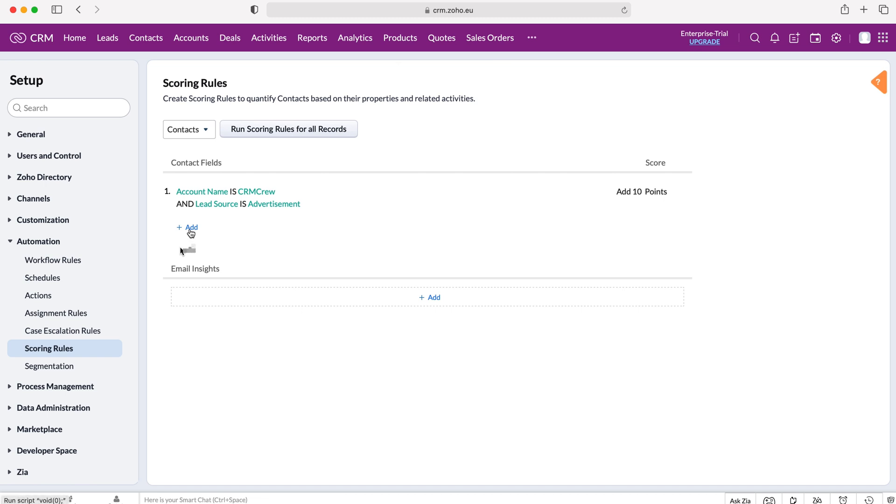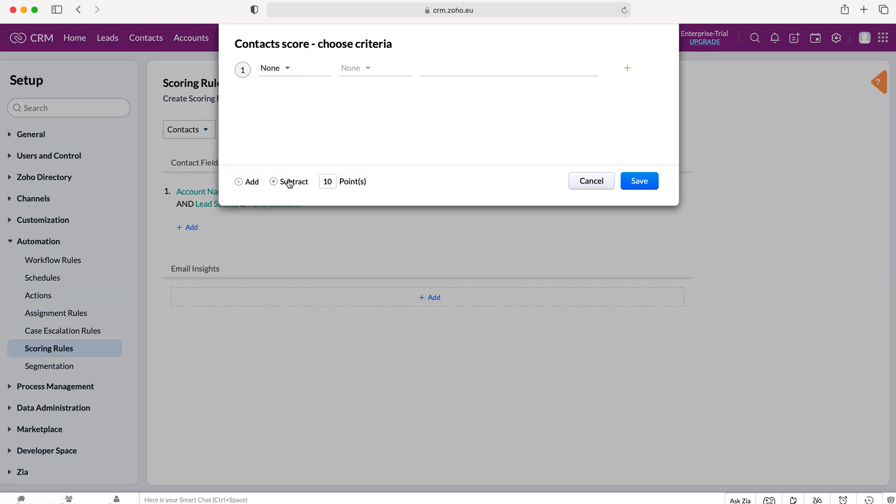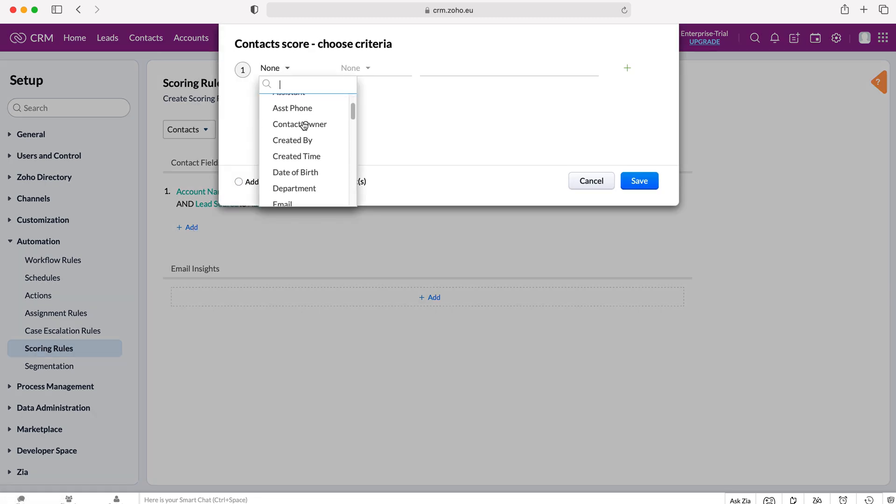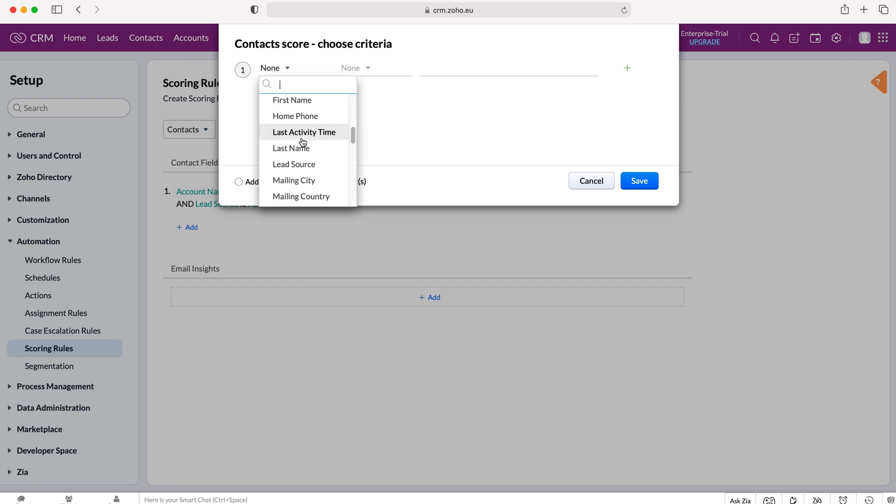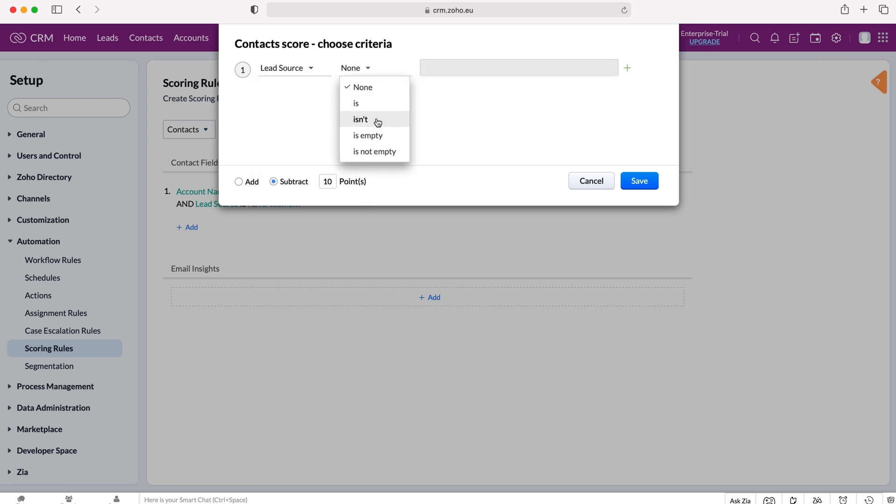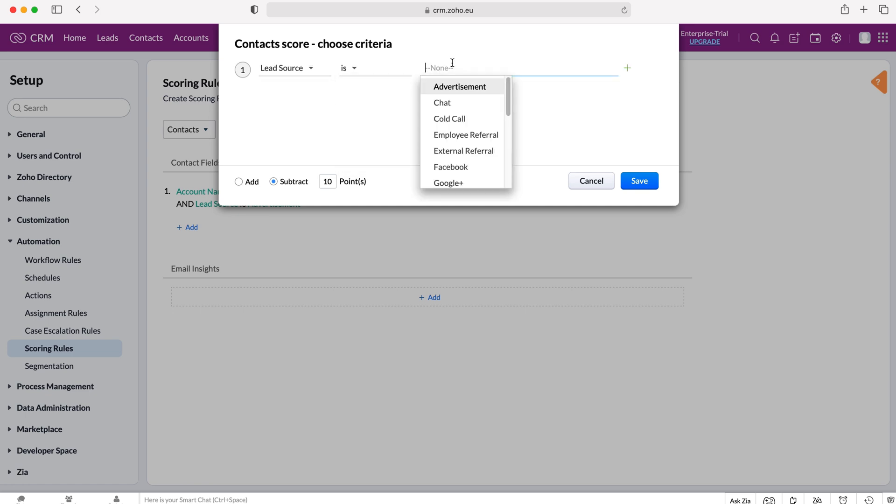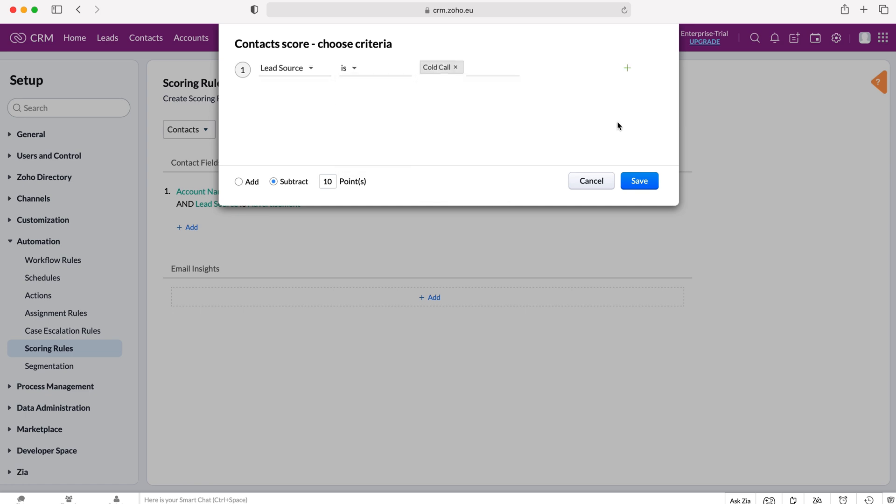Then we can add an additional scoring rule and let's say we subtract, and then we could go lead source again, is equal to cold call. Let's say we know that cold calls are notoriously bad for contacts so we can subtract 10 points as a result, so press the subtract button.